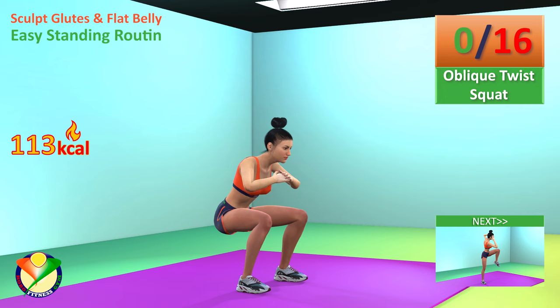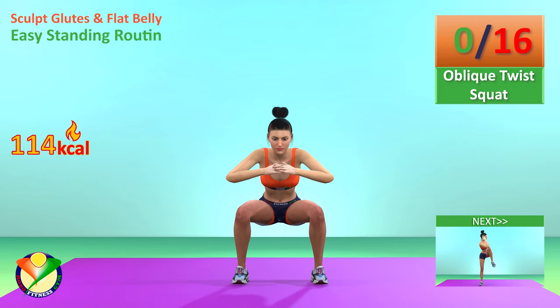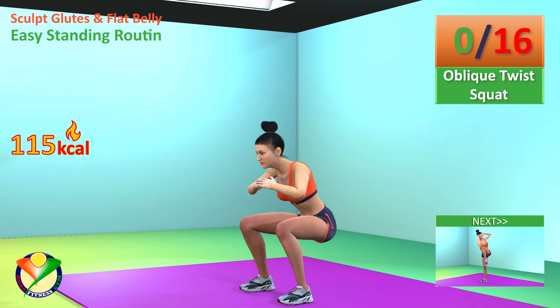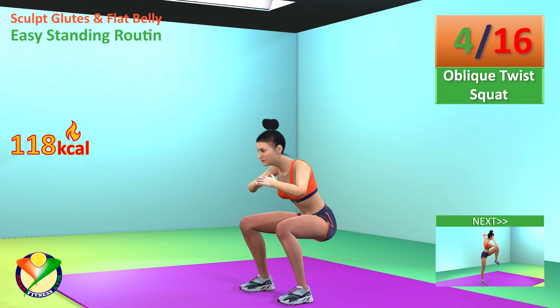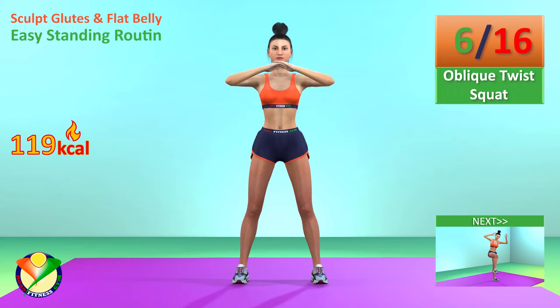Next exercise: oblique twist squat. In 5, 4, 3, 2, 1, go! 1, 2, 3, 4, 5, 6.